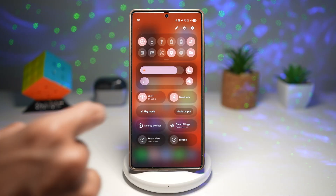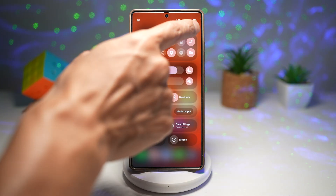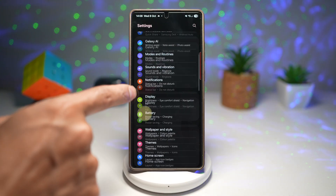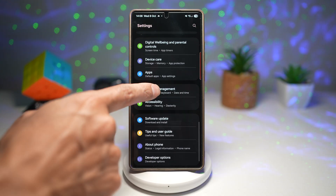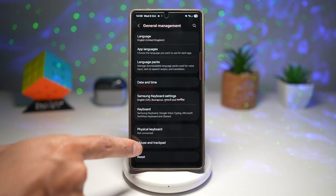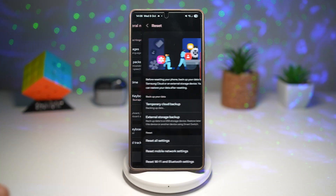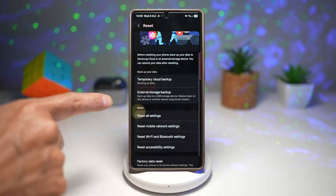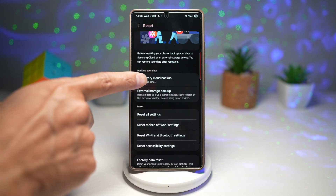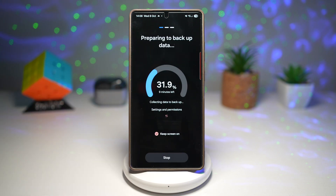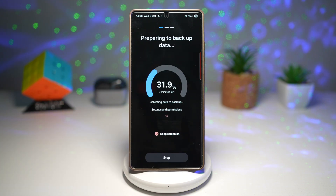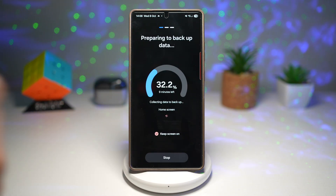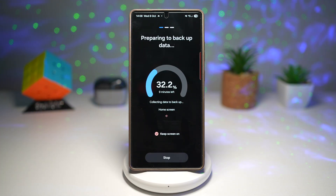If you want to restore your phone, go to Settings, then General Management, then Reset. From here, find Temporary Cloud Backup, and you'll find the option to restore your data.